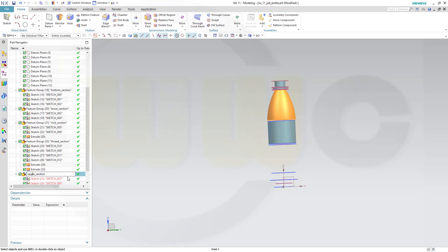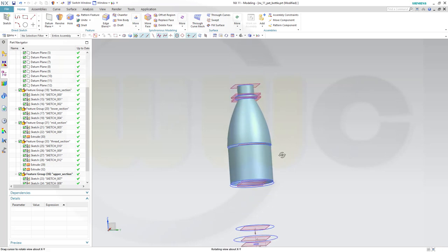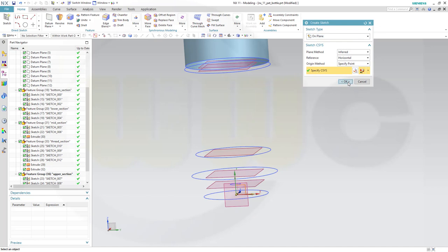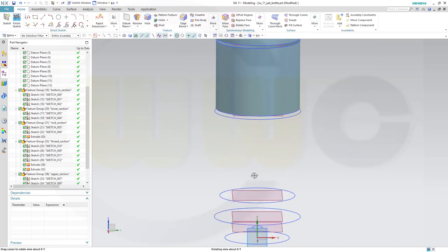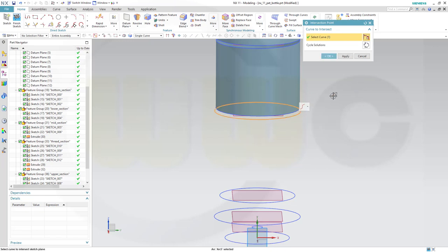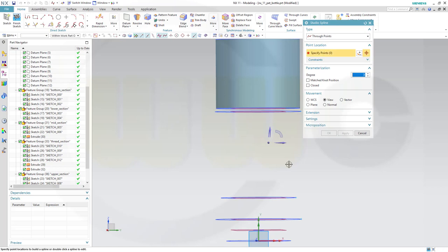Then another sketch on the same plane as before. Again I need those intersection points - this intersection point, apply; that one, apply; and that one, apply. Cancel this out. That would be a spline with at least four points - this one starts right here, goes up to this one, and then maybe like this, and then up to that one.